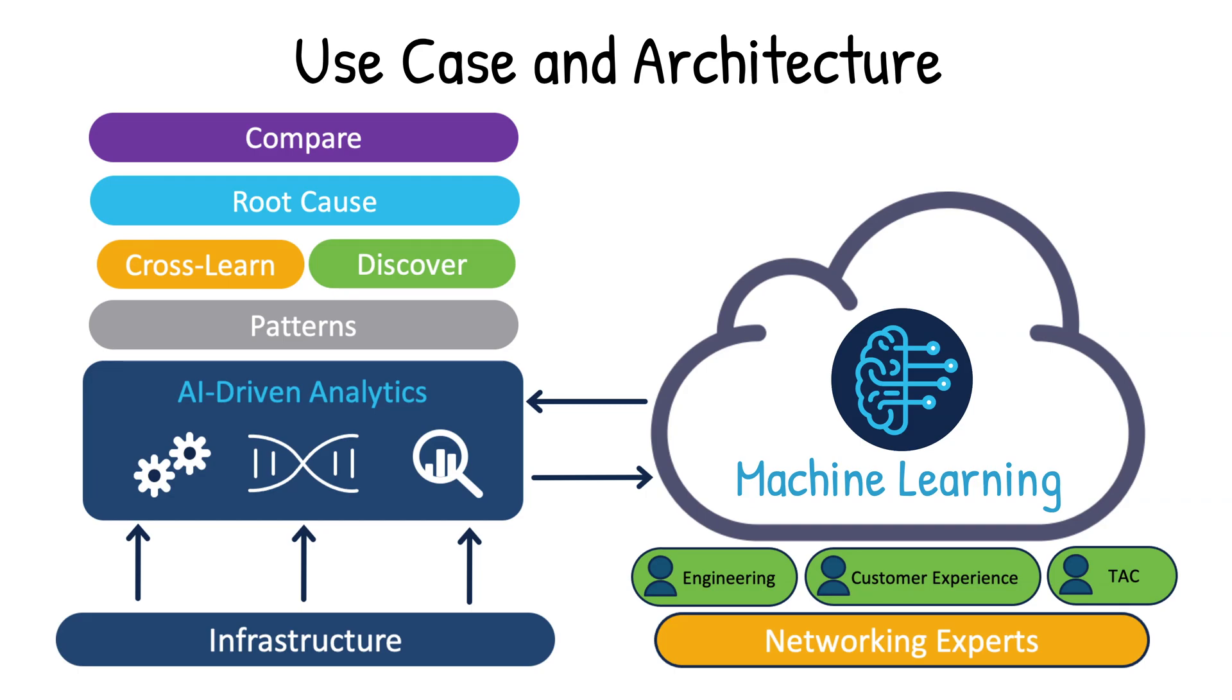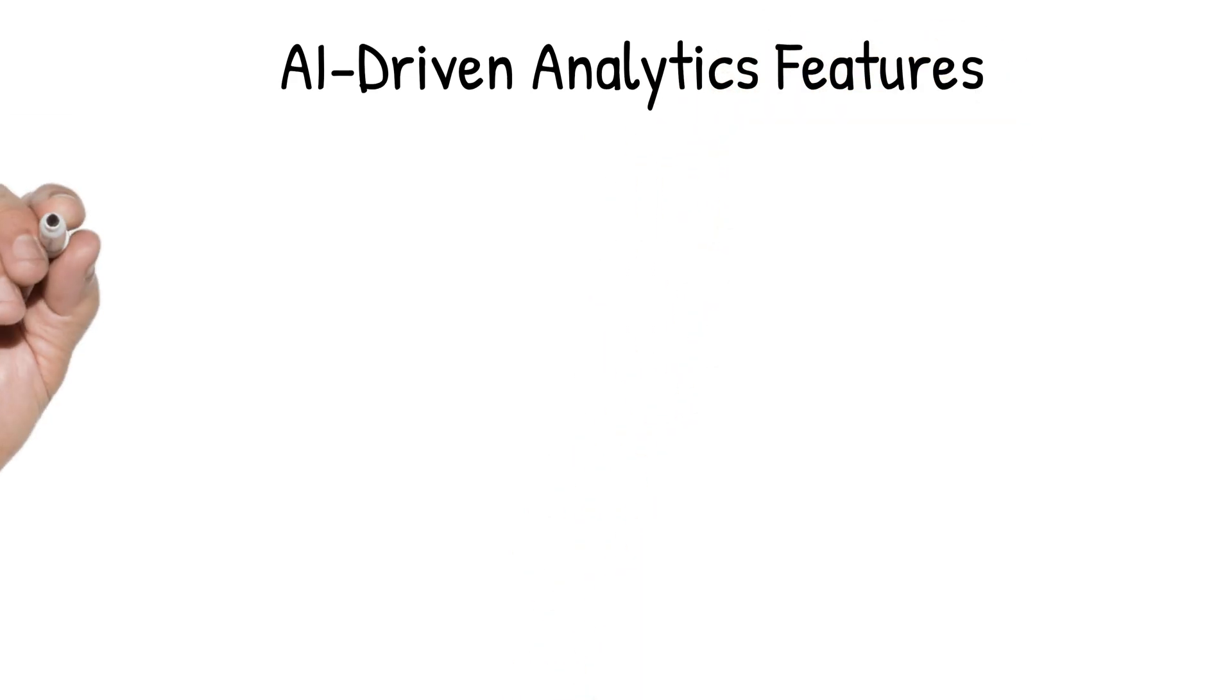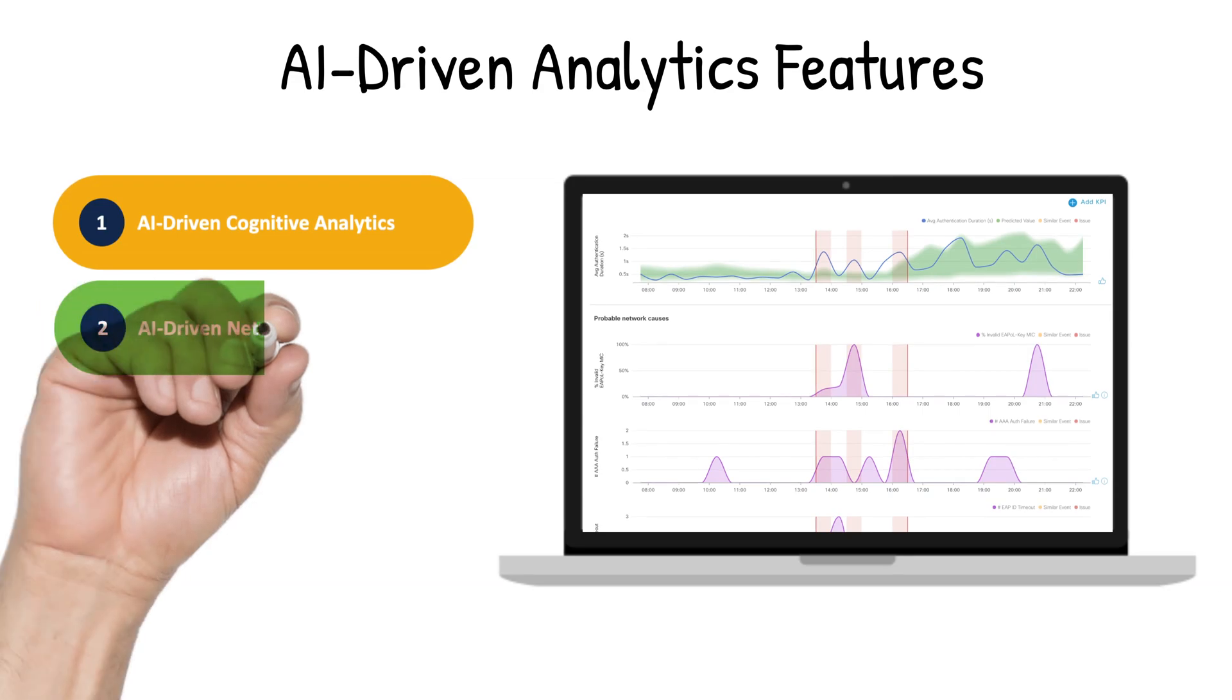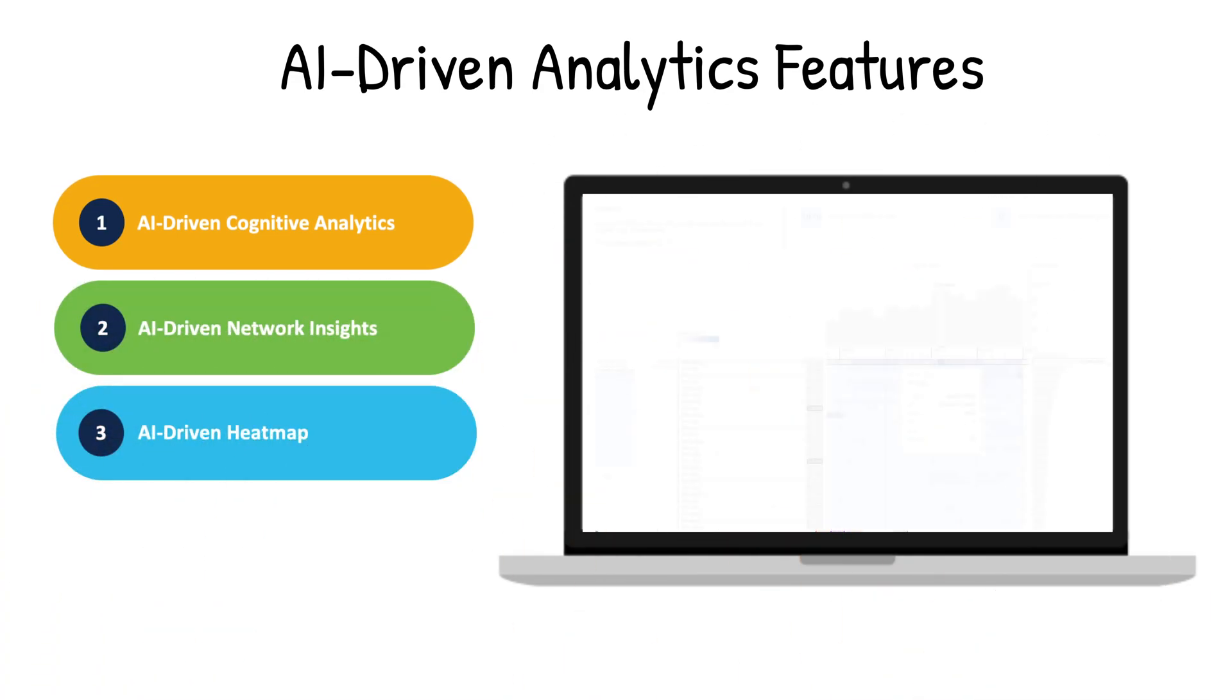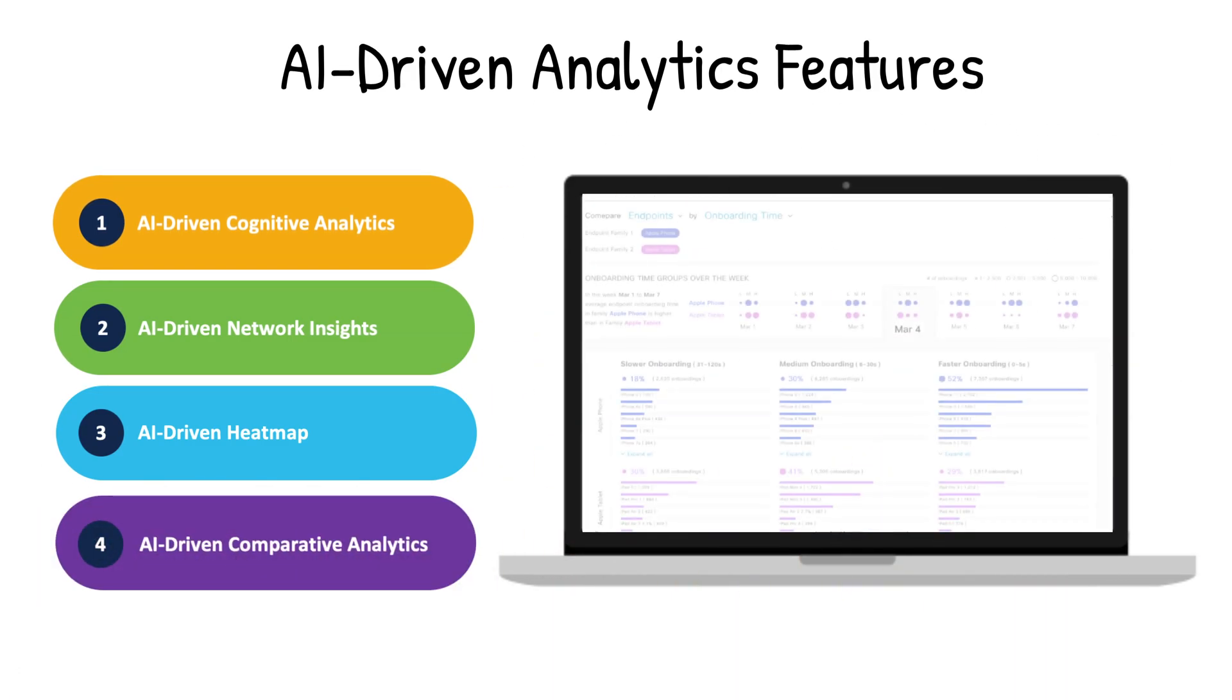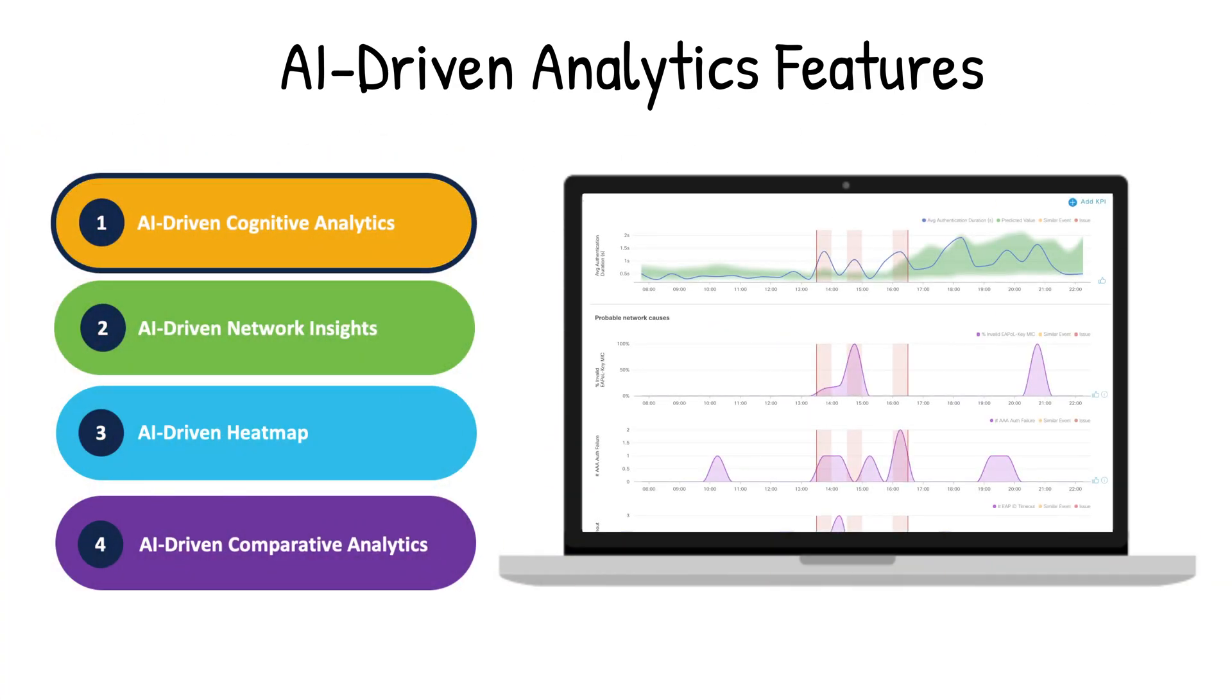Now, let's talk about the end user experience. AI-driven analytics is divided into four features. The first is cognitive analytics with dynamic baselining. The second is network insights. The third is heat maps. And the fourth is comparative analytics. Each of these features are incredible and each have their own specific use cases. But today, we'll be diving into number one, cognitive analytics with dynamic baselining.